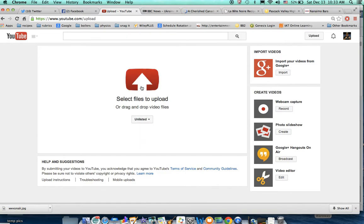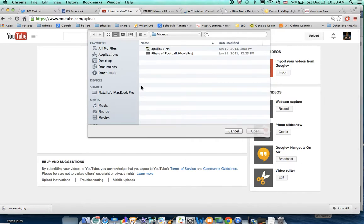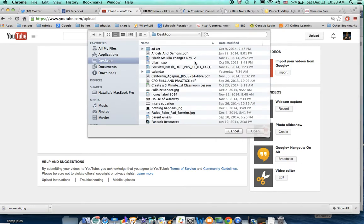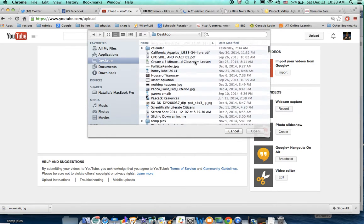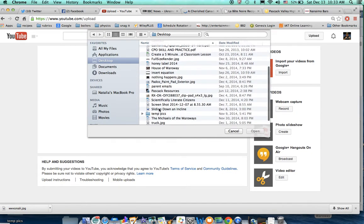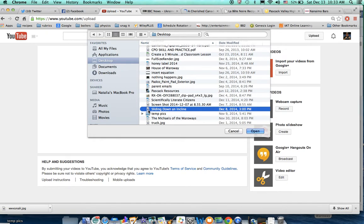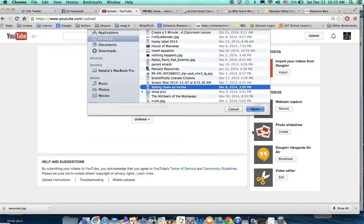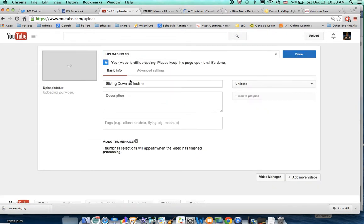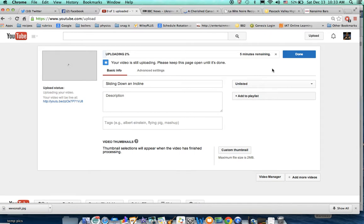I'm going to click on this, and I have a video on my desktop — 'Sliding down an incline plane.' You can see the icon there that indicates that it's a QuickTime MOV video. So I'm going to open that, and there it goes. Okay, so it's uploading.